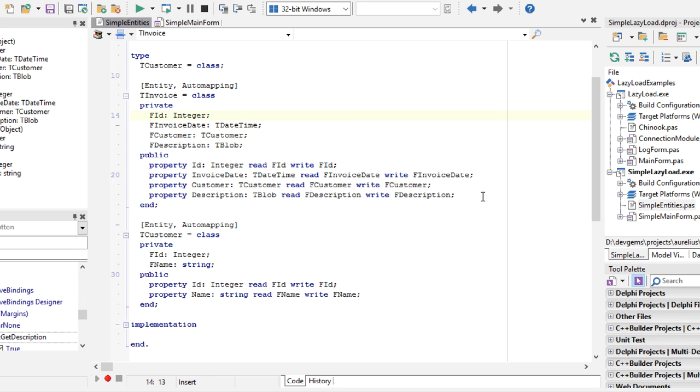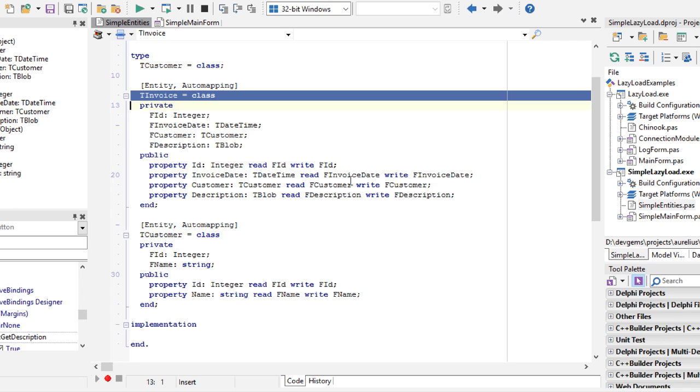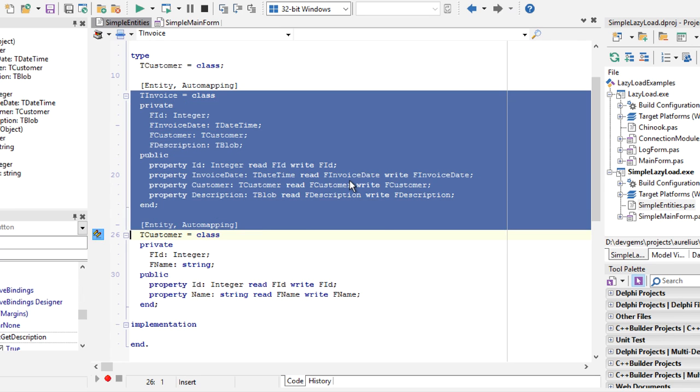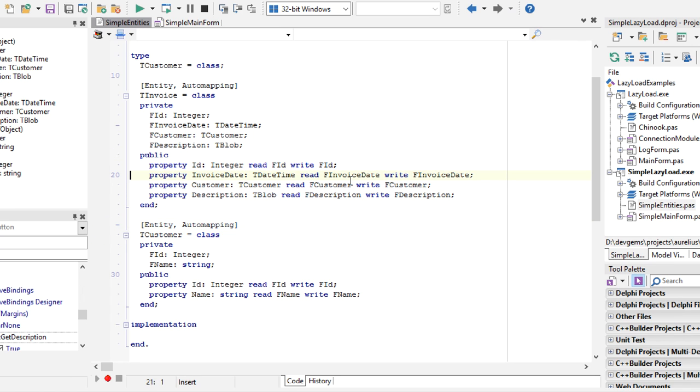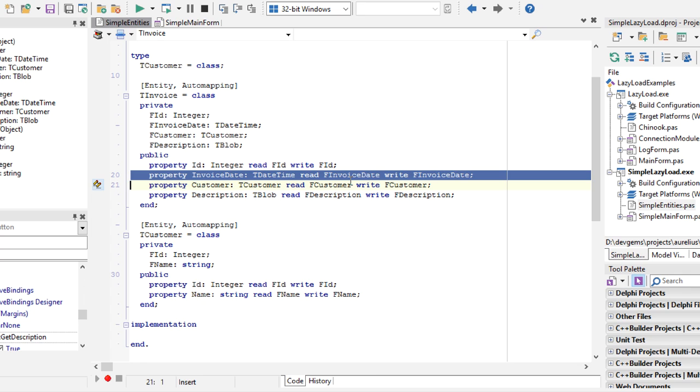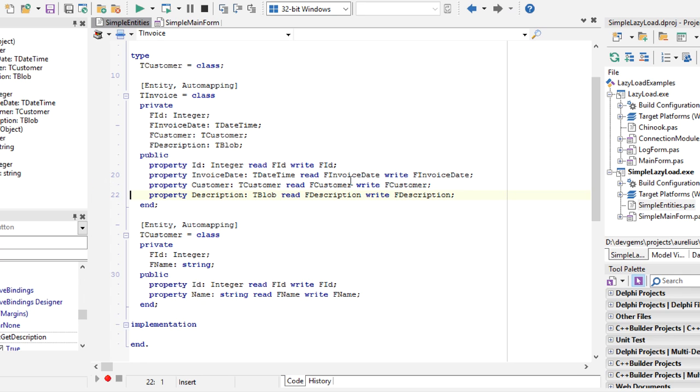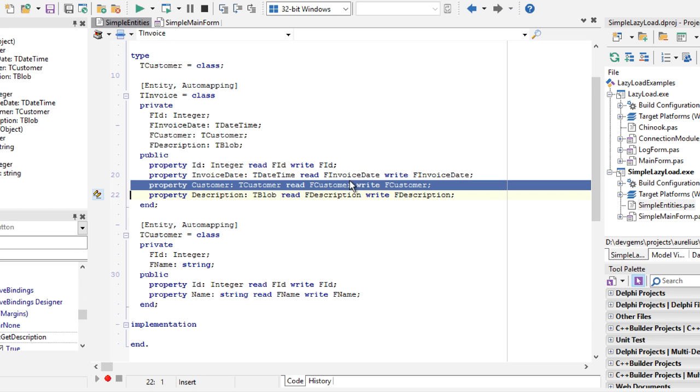I'll give a simple example here. This is a mapping of an invoice object. In the invoice we have some properties like invoice date, and we have an associated object of type T customer, which is the customer of the invoice.